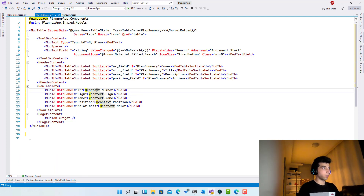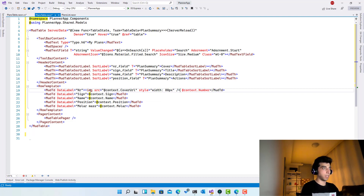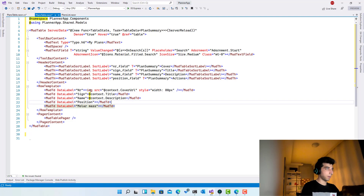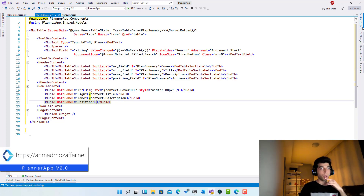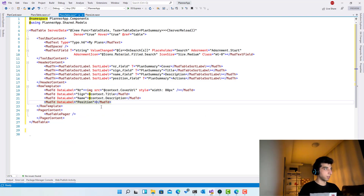Now each row's context is a PlanSummary. For the first column, we put an image with source set to context.CoverUrl, with inline style width of 80 pixels — we don't need a big image. The second column is simply context.Title. Then context.Description. For the actions column, we'll go to PlanCard and copy the three existing buttons — Open, Edit, and Delete — and paste them into the table.